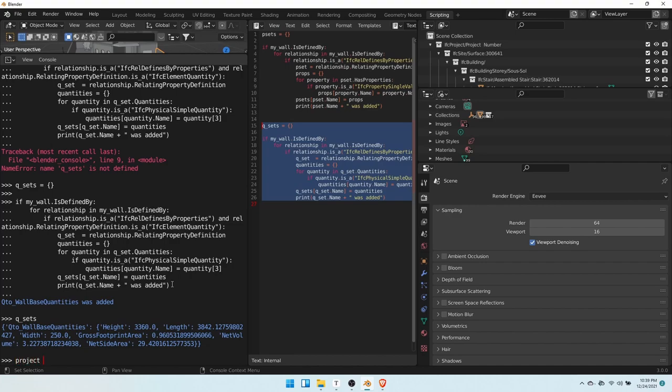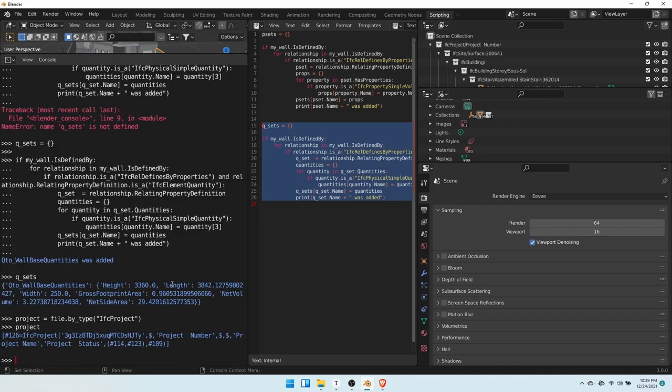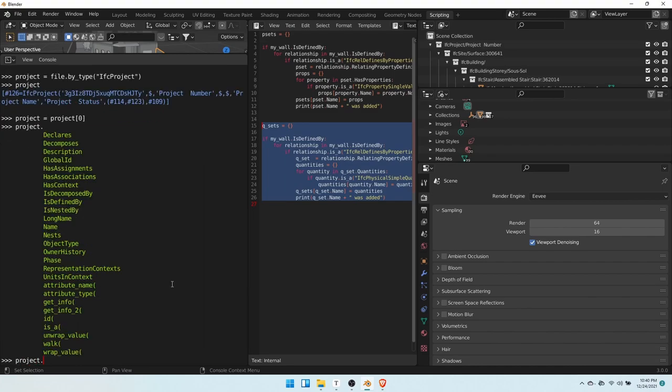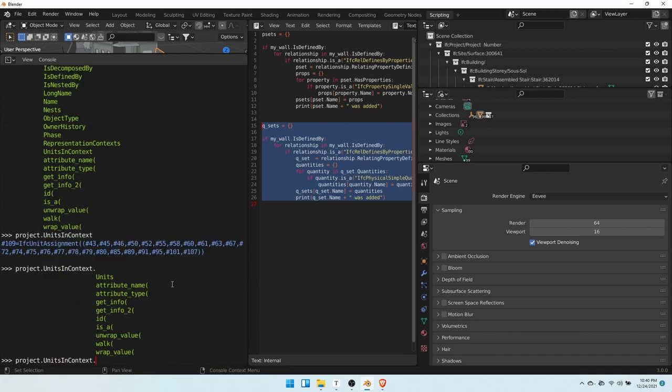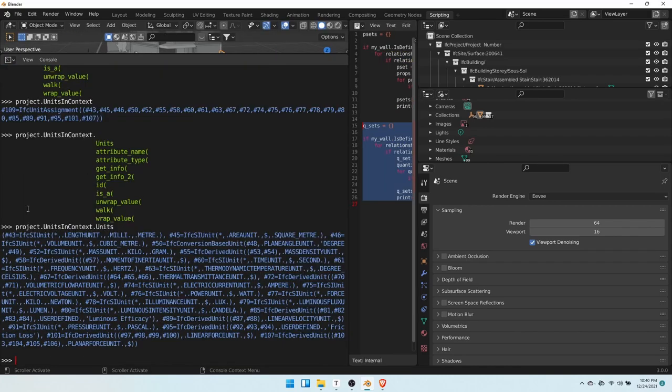So let's write project equals file by type IFC project. IFC project. We'll take the first one in. Project equals project zero. Okay. Now this project has units in context. This units in context has units. Let's write this a bit prettier.